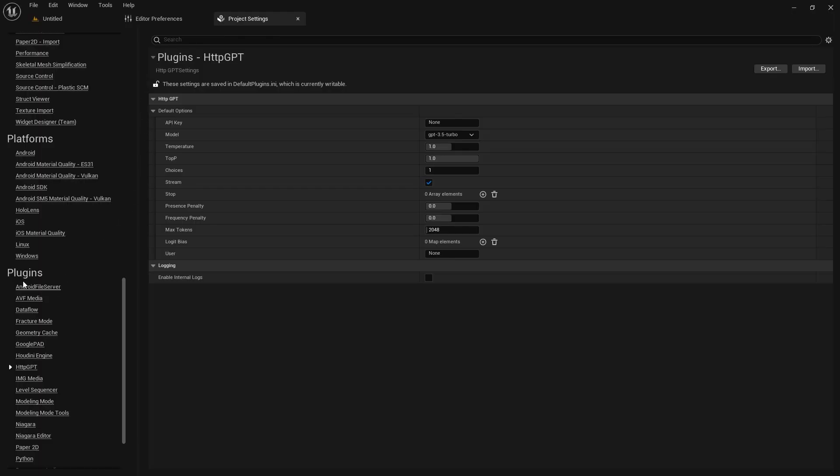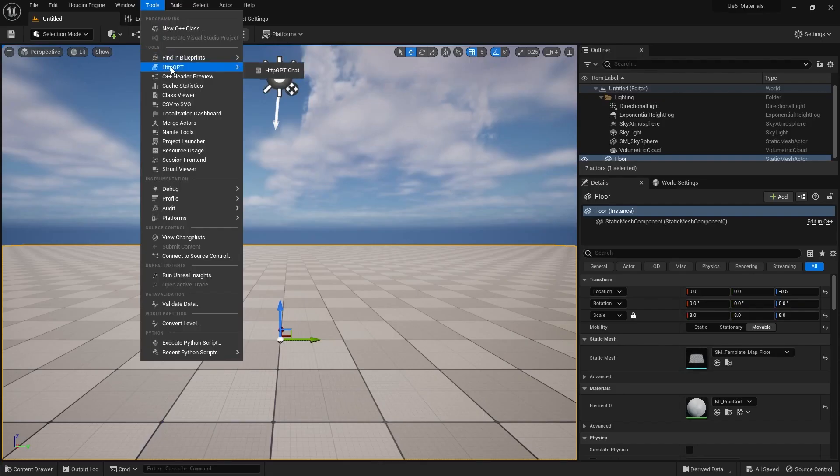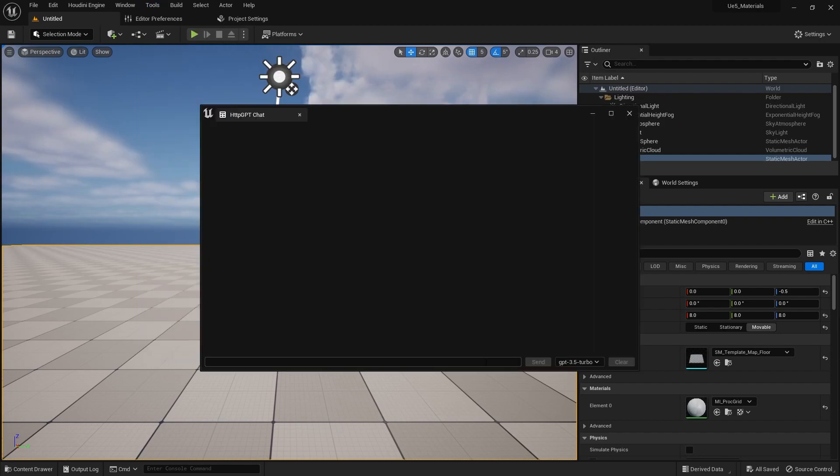In our project settings, under plugins, under HTTP GPT, enter your API key. You'll also need to enter your username, which is the same as your email that you used to sign up for ChatGPT. Now, under tools, let's test if it works.